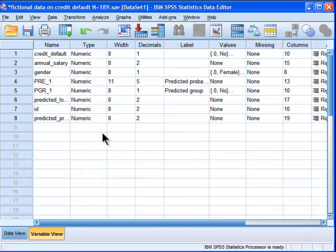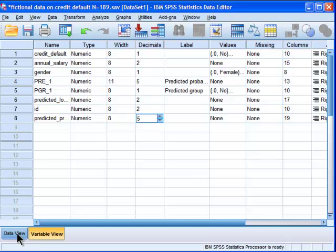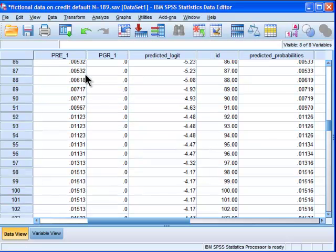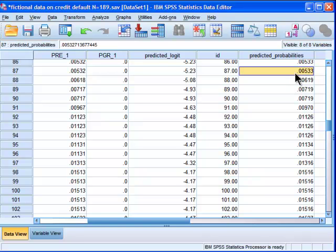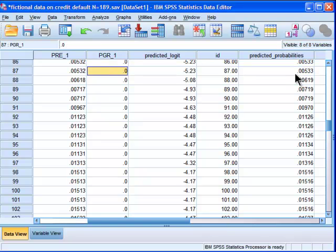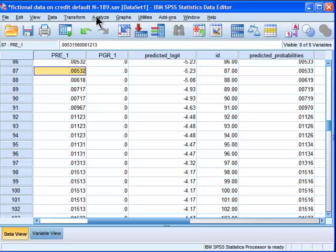I should bump up the decimals to 5, and that's 5 decimal places there. So within rounding, this value here of .00533, that's a predicted probability for that person of defaulting on their mortgage.